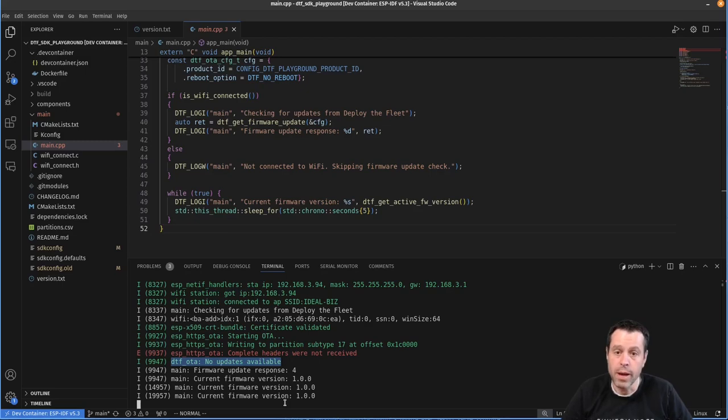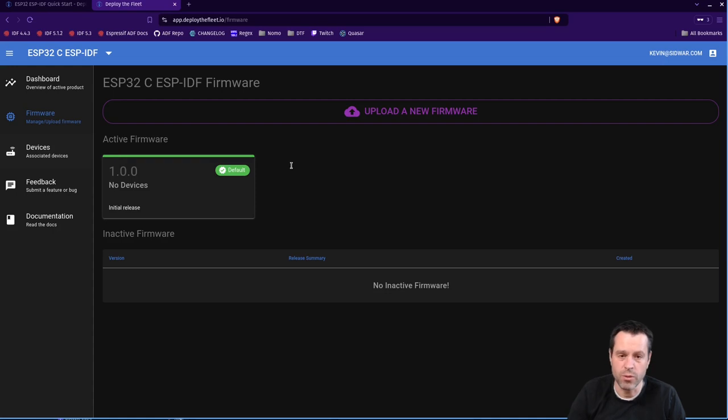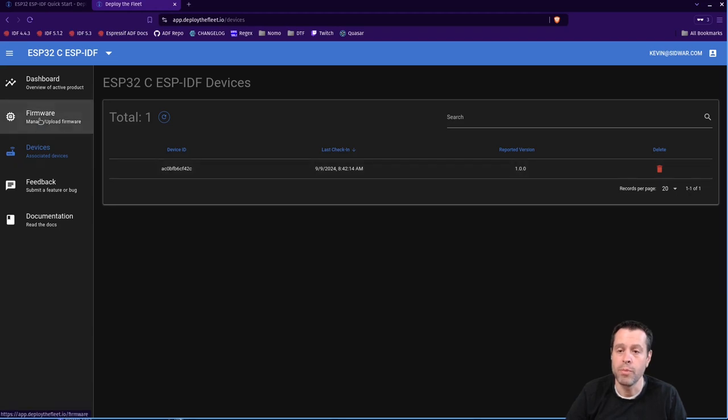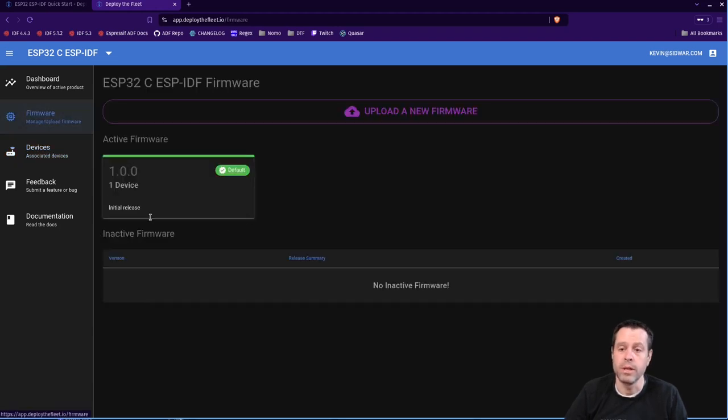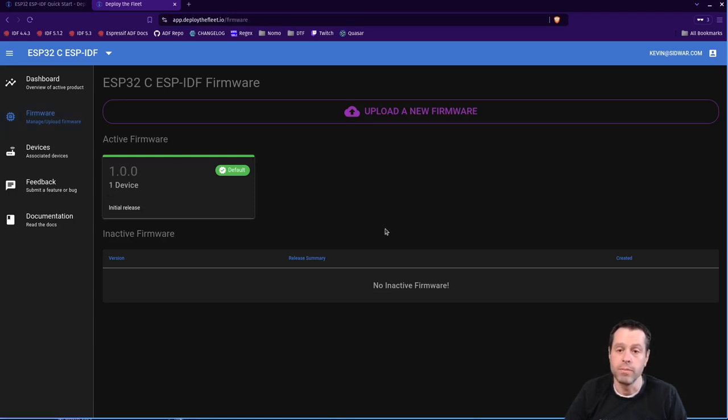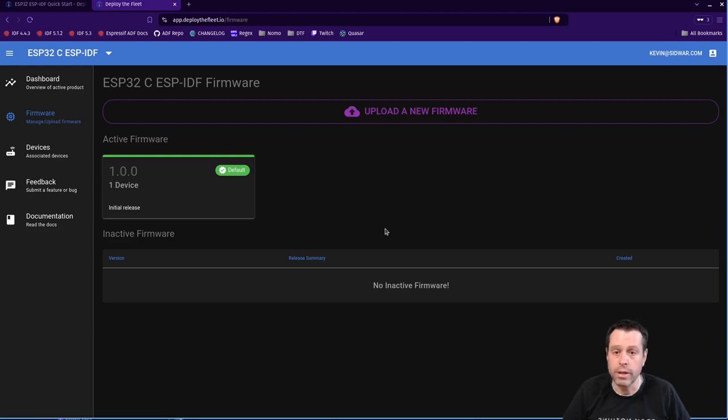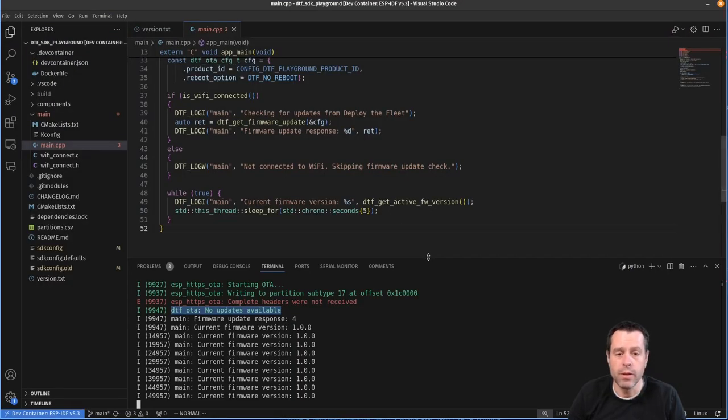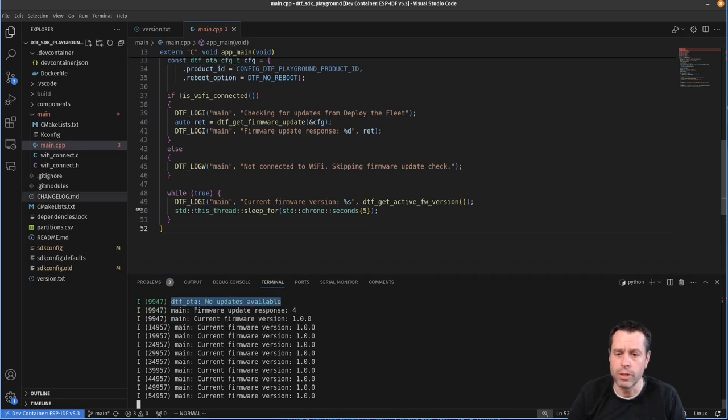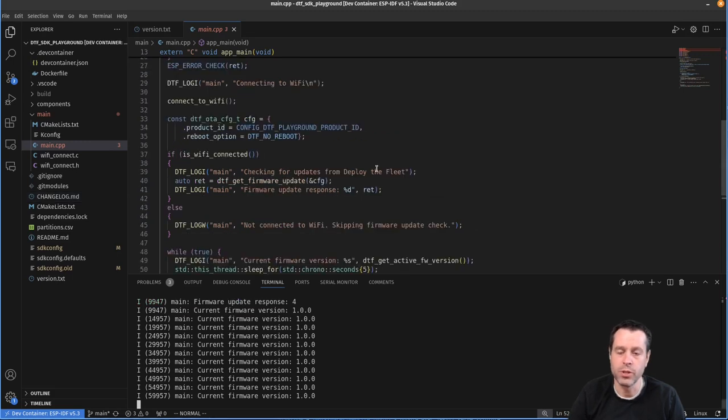Now if we come back to deploy the fleet, see it says no devices. But if we come over to the devices, it'll refresh that. And you'll see now we have one device, it's reporting version 1.0.0. We come back to firmware, this is updated as well, you'll see the 1.0.0 firmware has one device associated with it. And so that's all it takes to get our program, our firmware connected to deploy the fleet. And again, I won't go through all the firmware here, it's very short, you can see about 50 lines of code, just boots up checks for firmware and then loops the version.